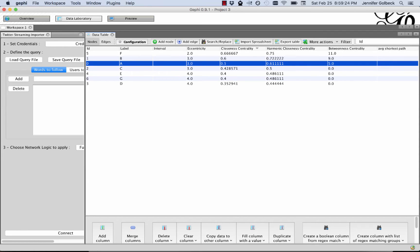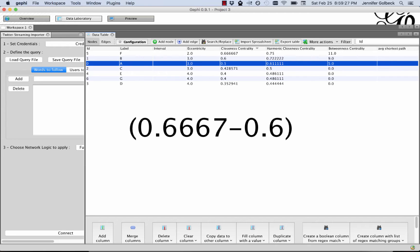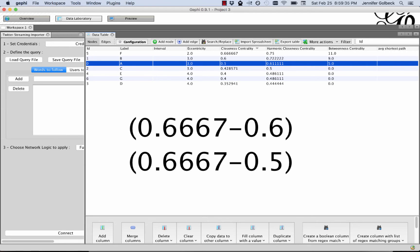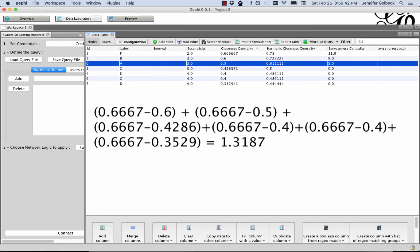So we would do 0.667 minus 0.6. That's going to give us the difference for our node B. Then for A, we would do 0.6 minus 0.5 and so on for all of these, and then we add those up, and that gives us the numerator for computing centrality.